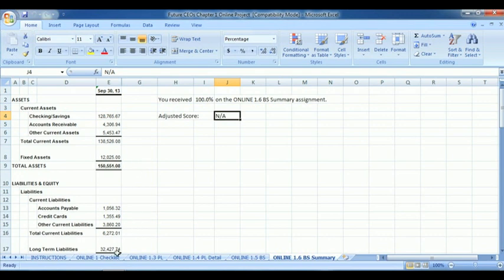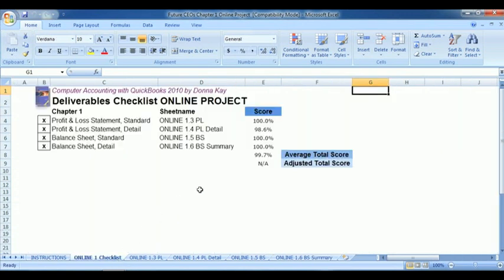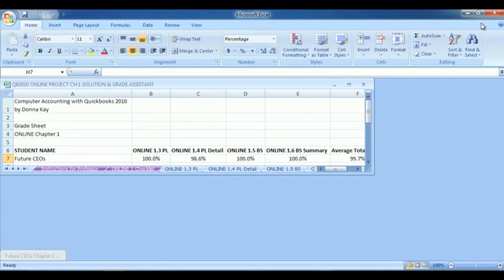So we'll go back to the original checklist. And as you can see, there's also the total average score, which is a 99.7 for the project. And that's what the student's view looks like.